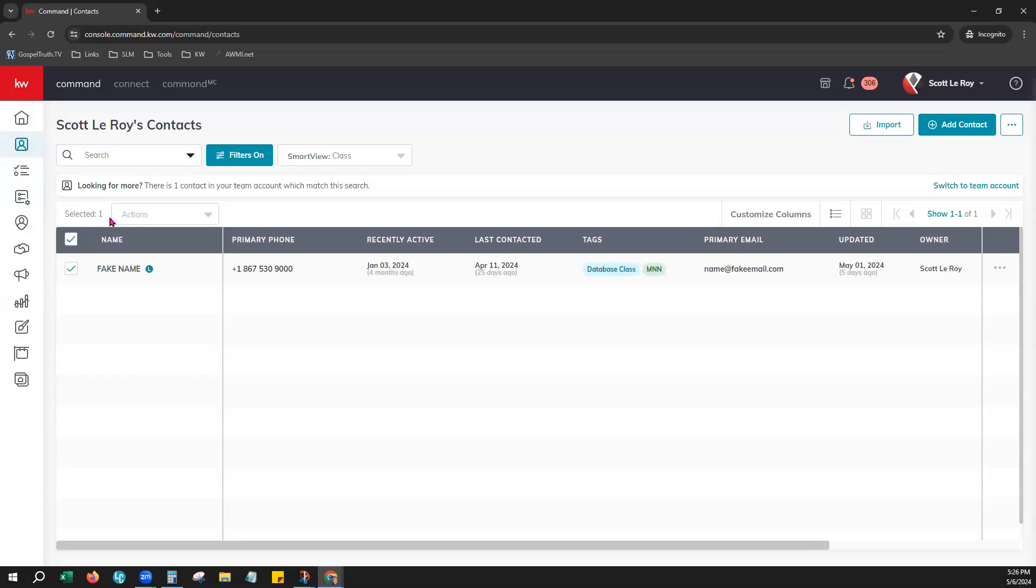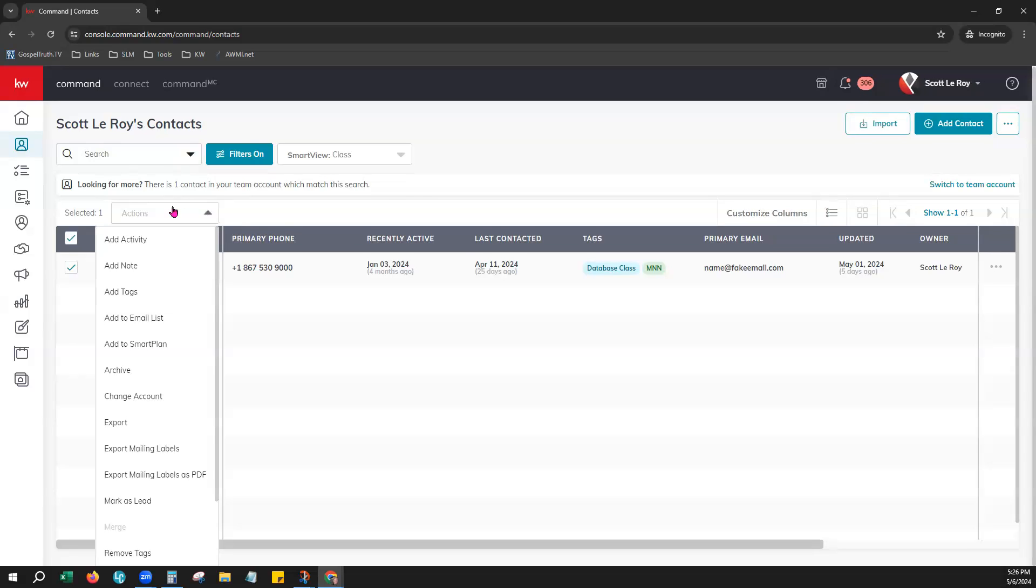You'll see your bulk action menu populate here. From that menu, you can choose the Export option right here.